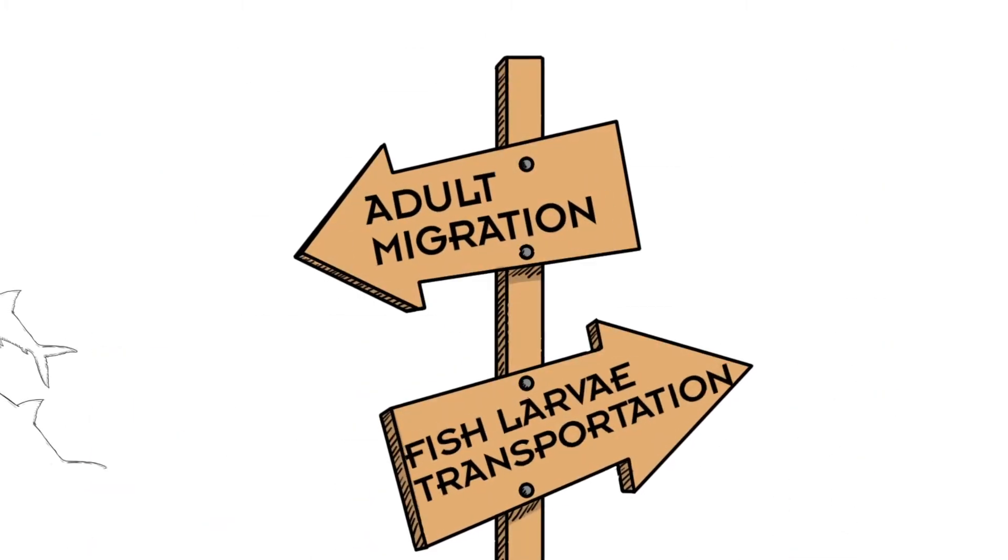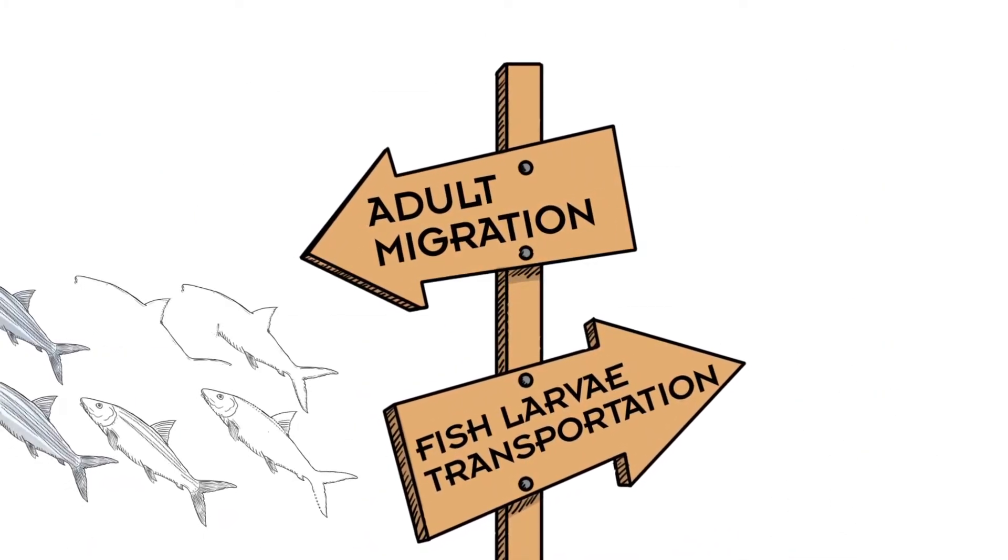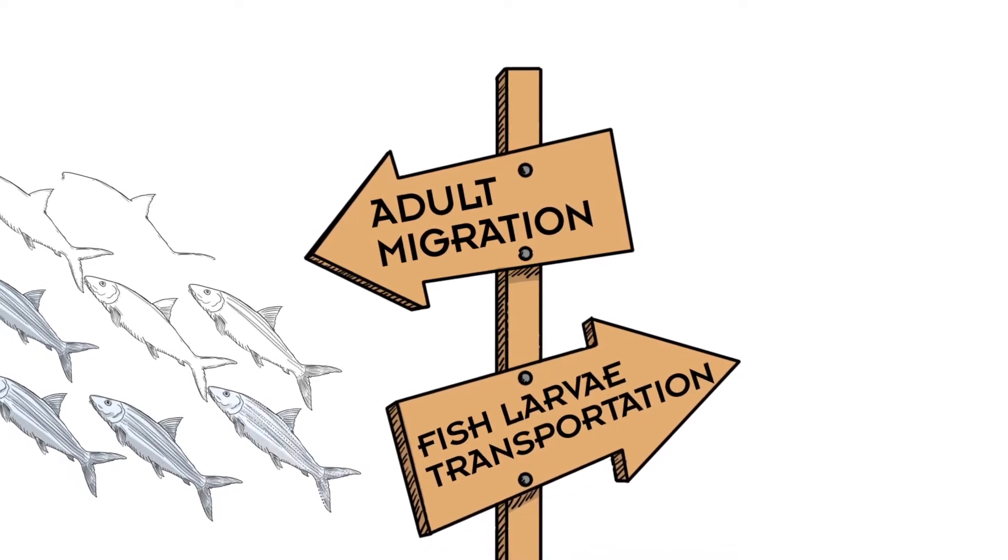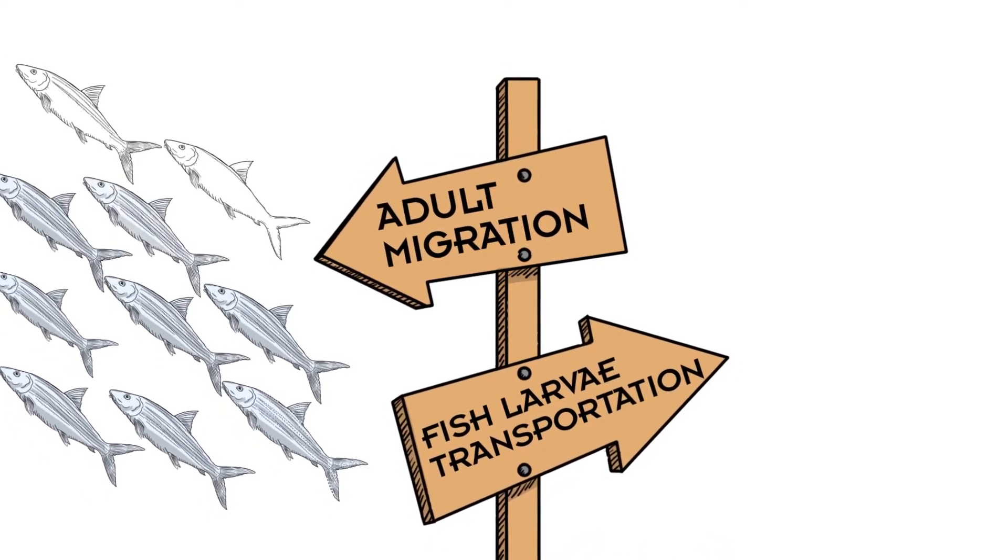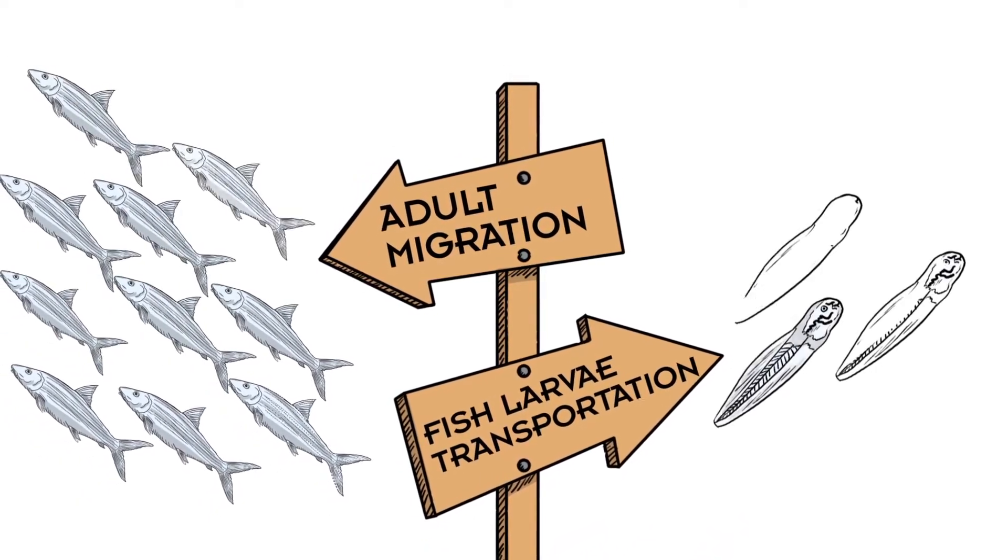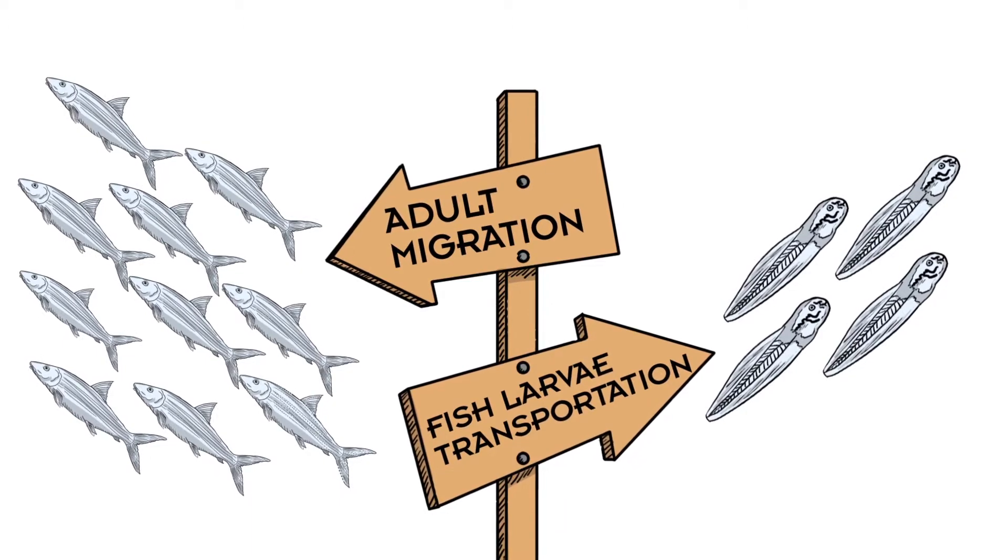There are two ways that fish populations in different locations can be connected: by migrations of adults and by the transport of fish larvae by ocean currents.